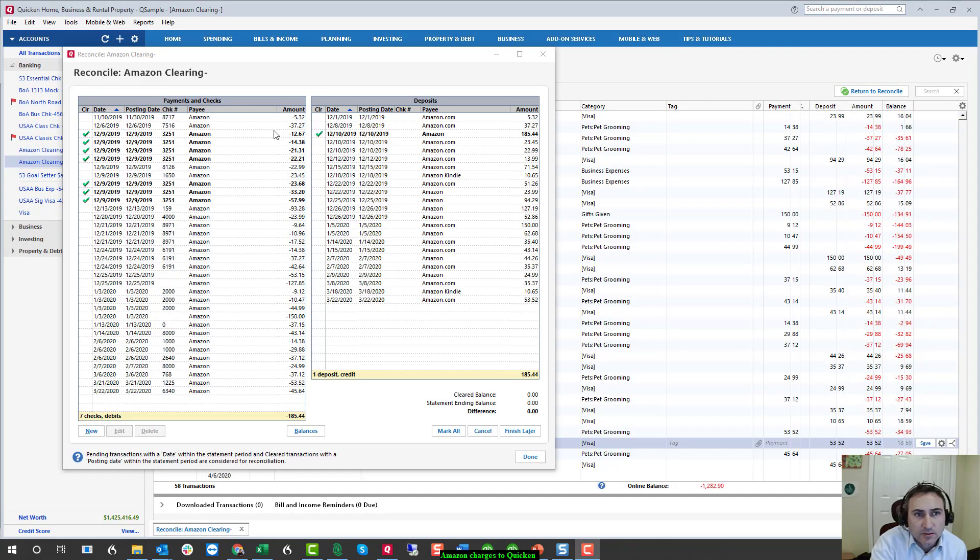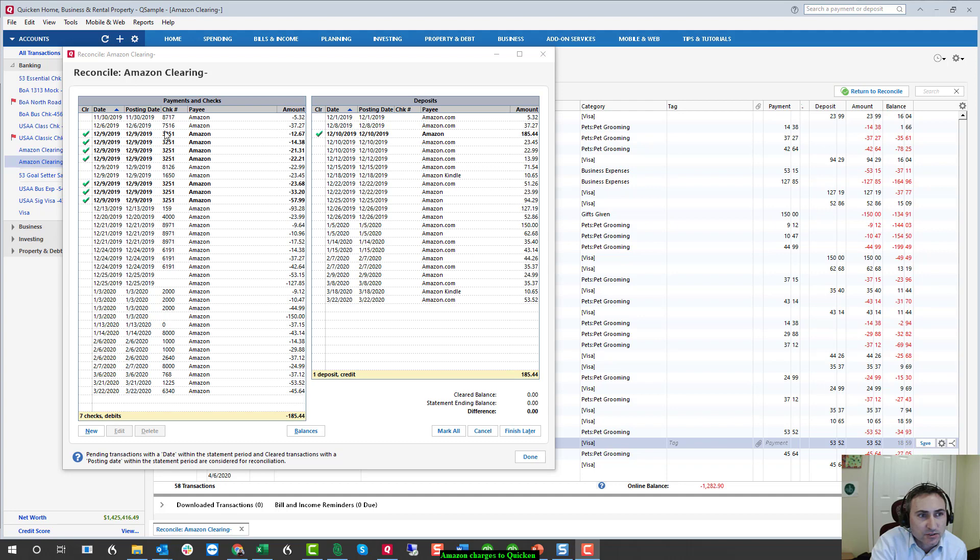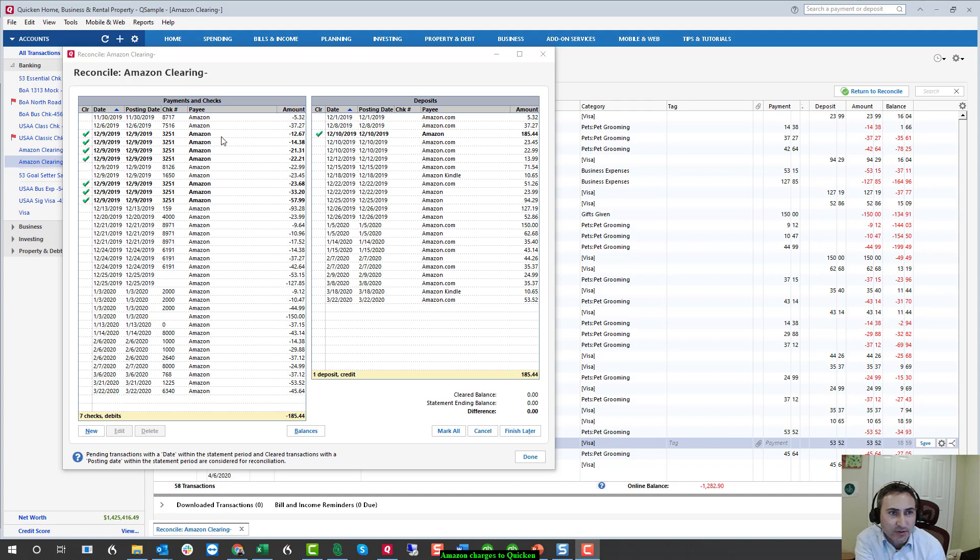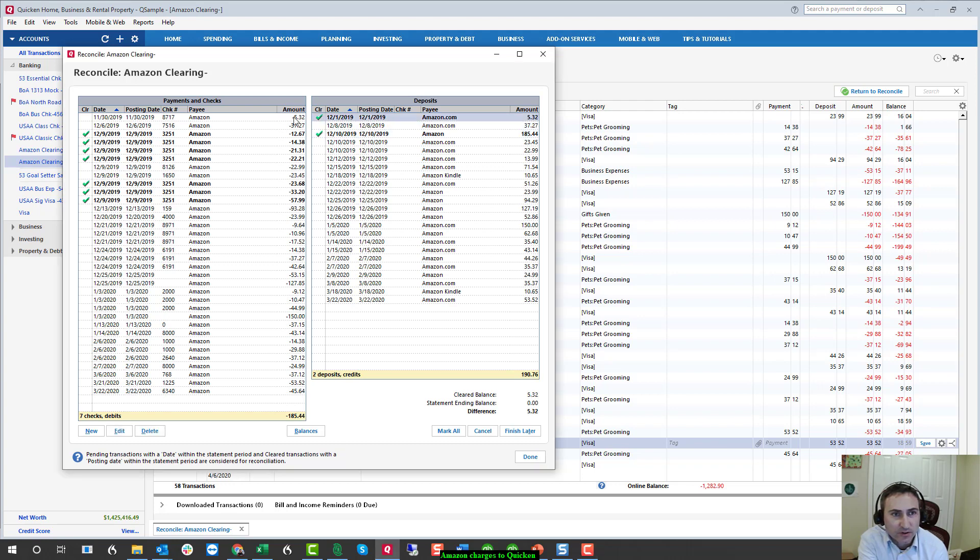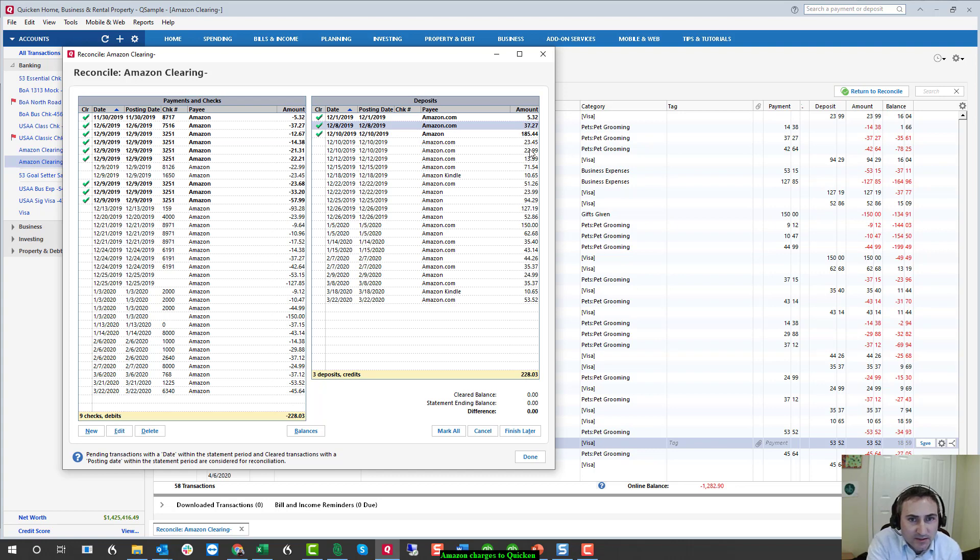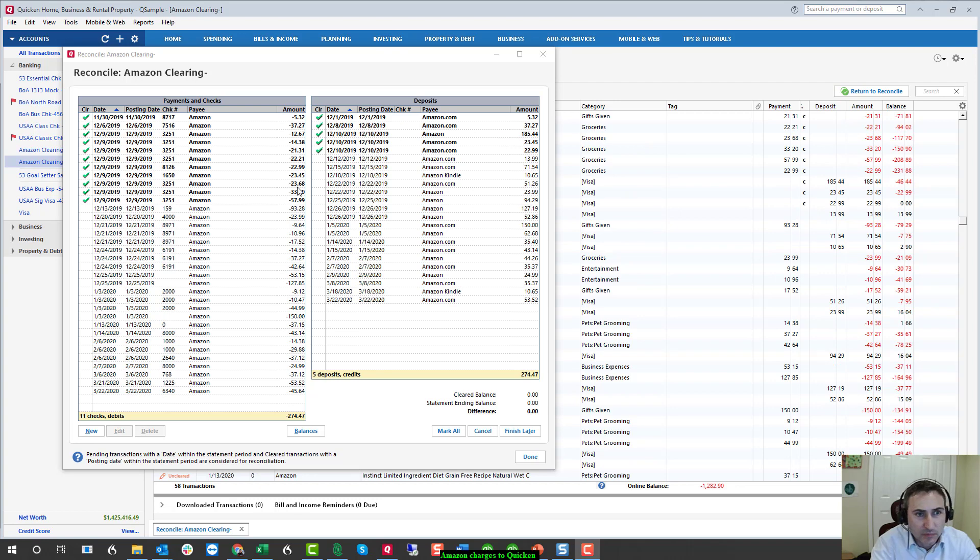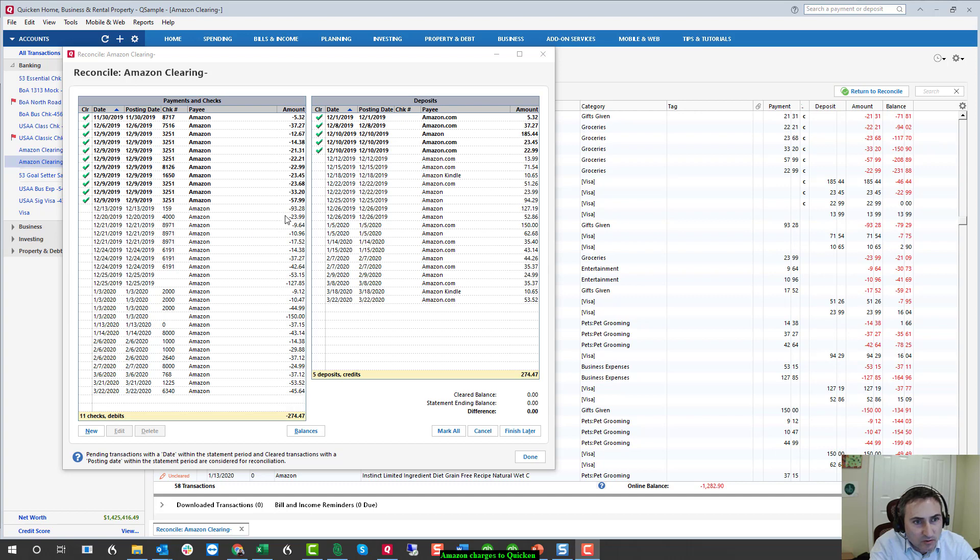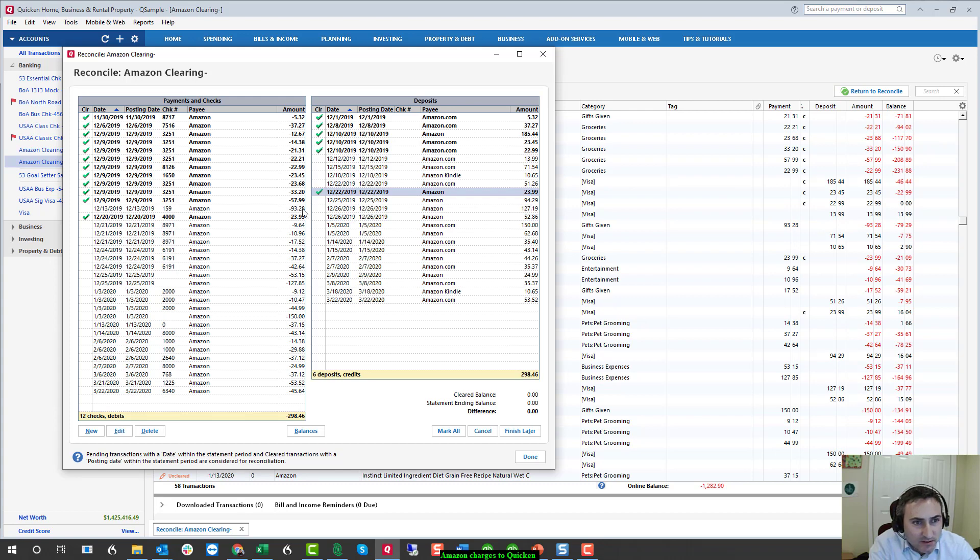So another way to do this is just using the reconciliation method. In the reconciliation, you'll see all seven of these charges with the shipping tracking number ending in 3251, $185.44 was charged $185.44. So as we go down, we start to select, we always want to come back to zero. 22, 22, 23, 23. We'll keep going down looking for easy ones to reconcile. So 2399 and 2399, and back to zero.